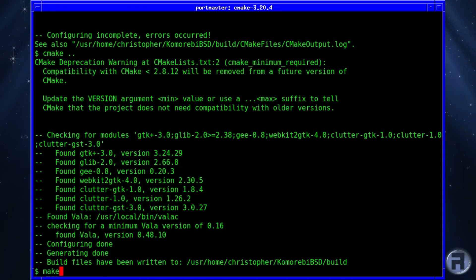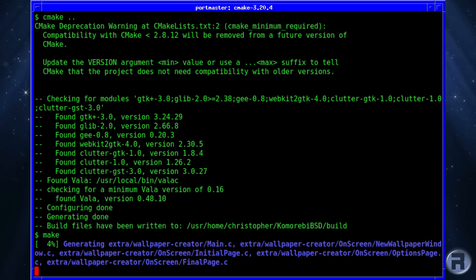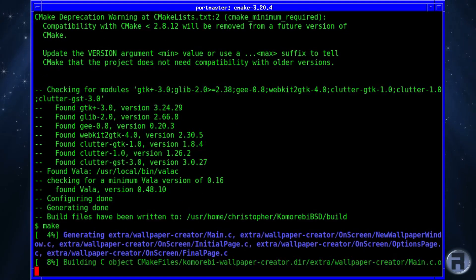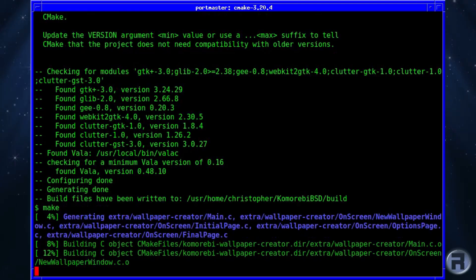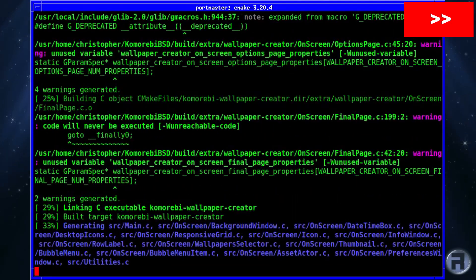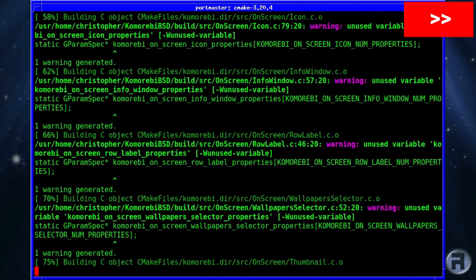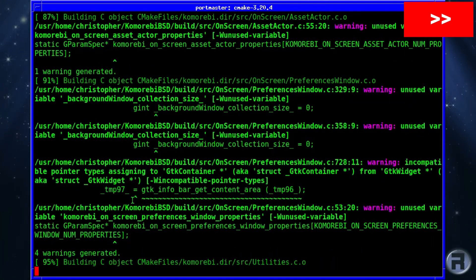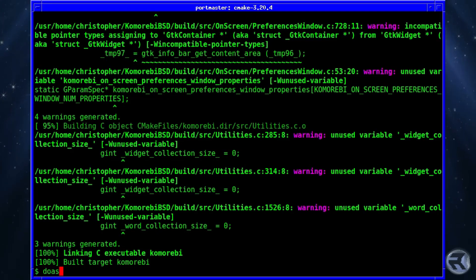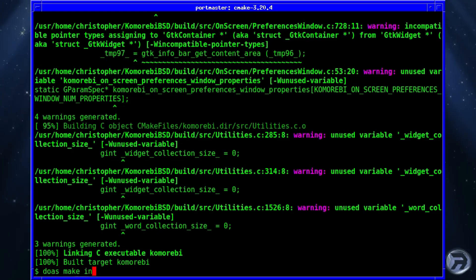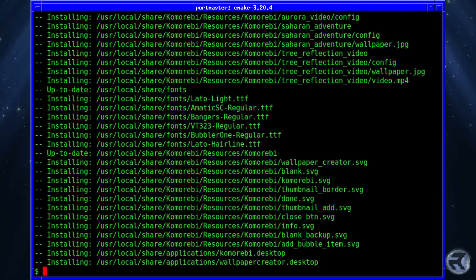So after CMake has finished, we next issue a make command. Once that's done, we next issue a sudo make install, and that's it.